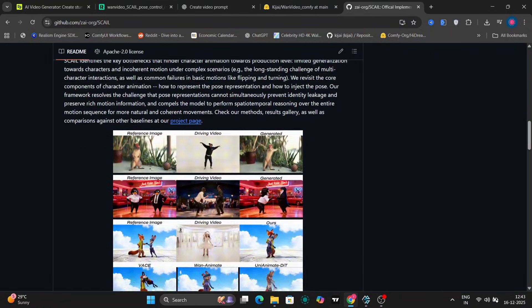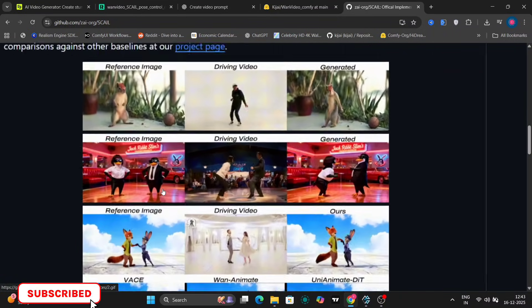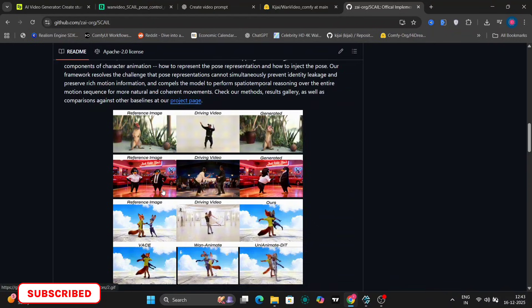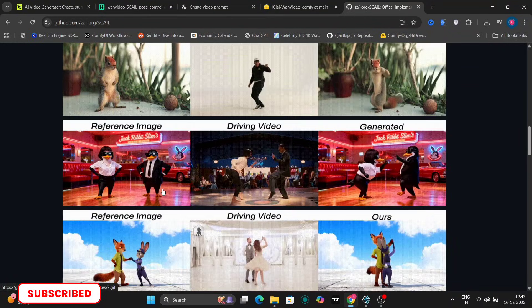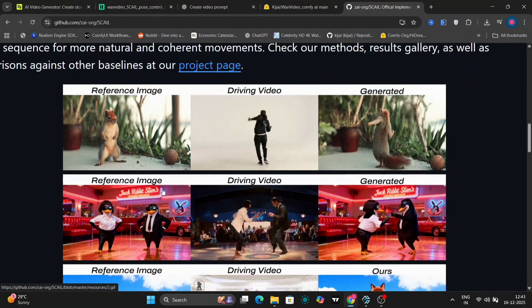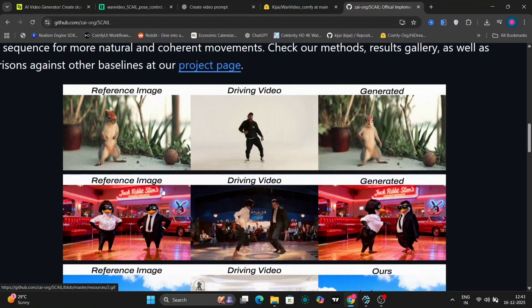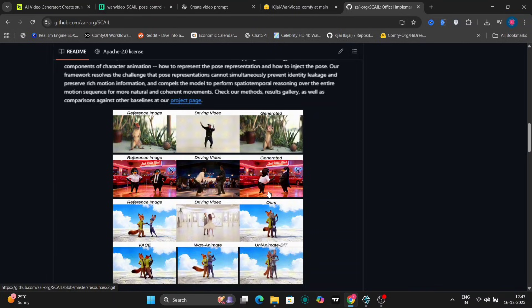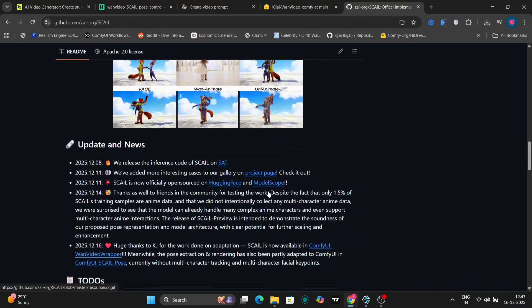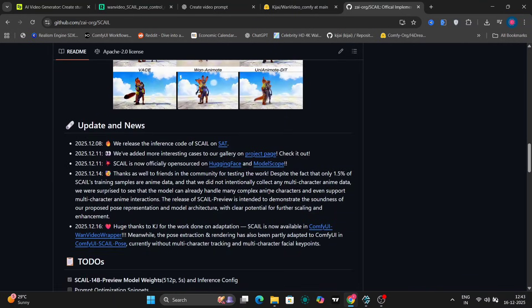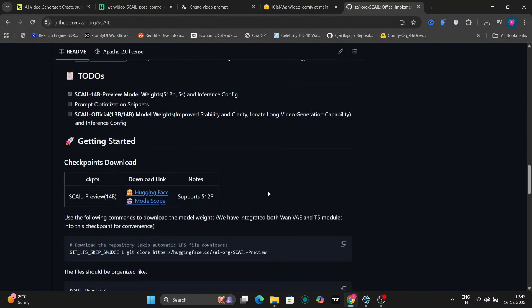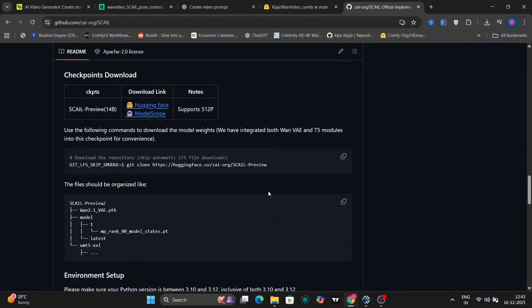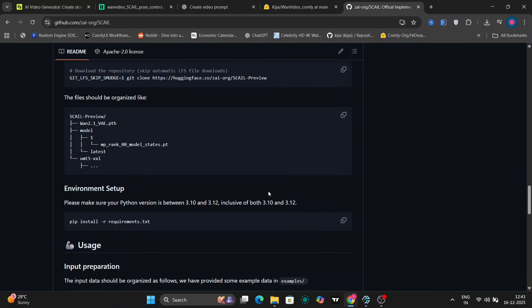This is the GitHub page, and right away you can see a few examples. You have the reference image, the driving video, and the generated output. This already gives you a good idea of what the model is capable of.